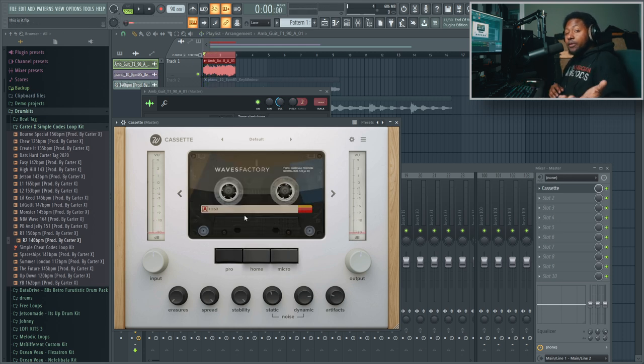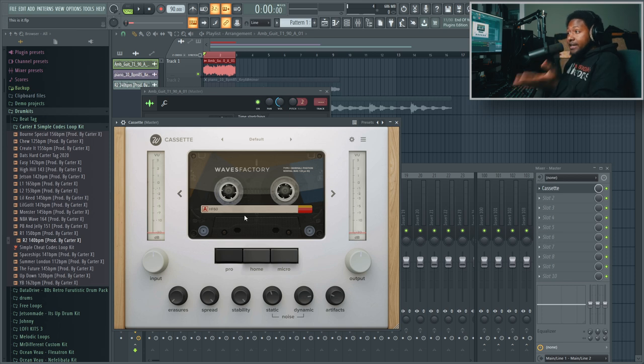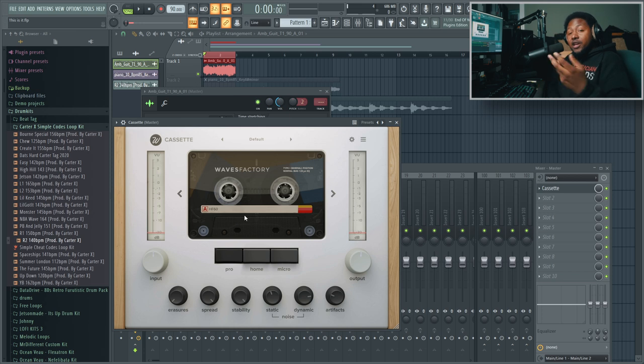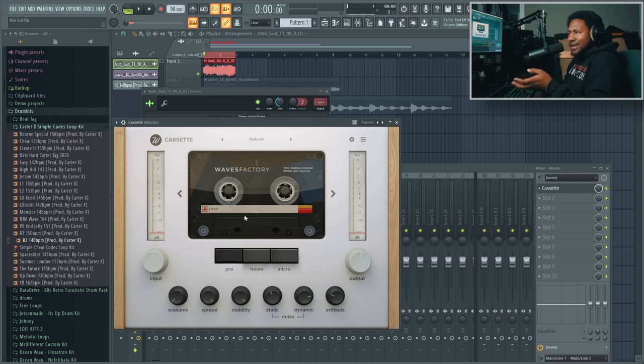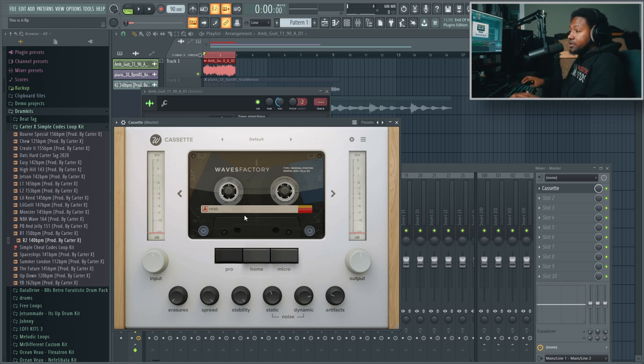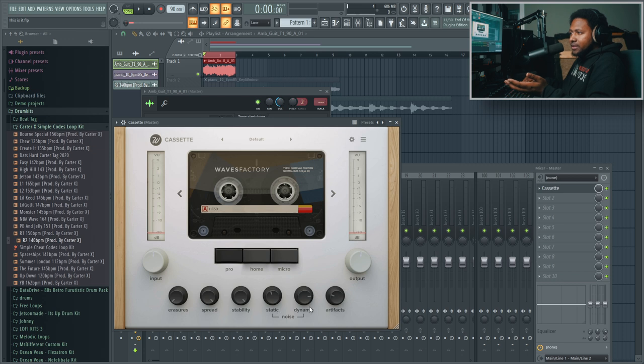You can see just by changing the decks and the tapes you get a bunch of different combinations. You got four different types of cassettes and three different types of decks, so you have like 16 different combinations, which is really dope.